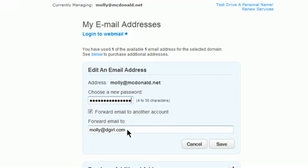If you'd like to forward mail to more than one email address, just place a comma between the addresses.